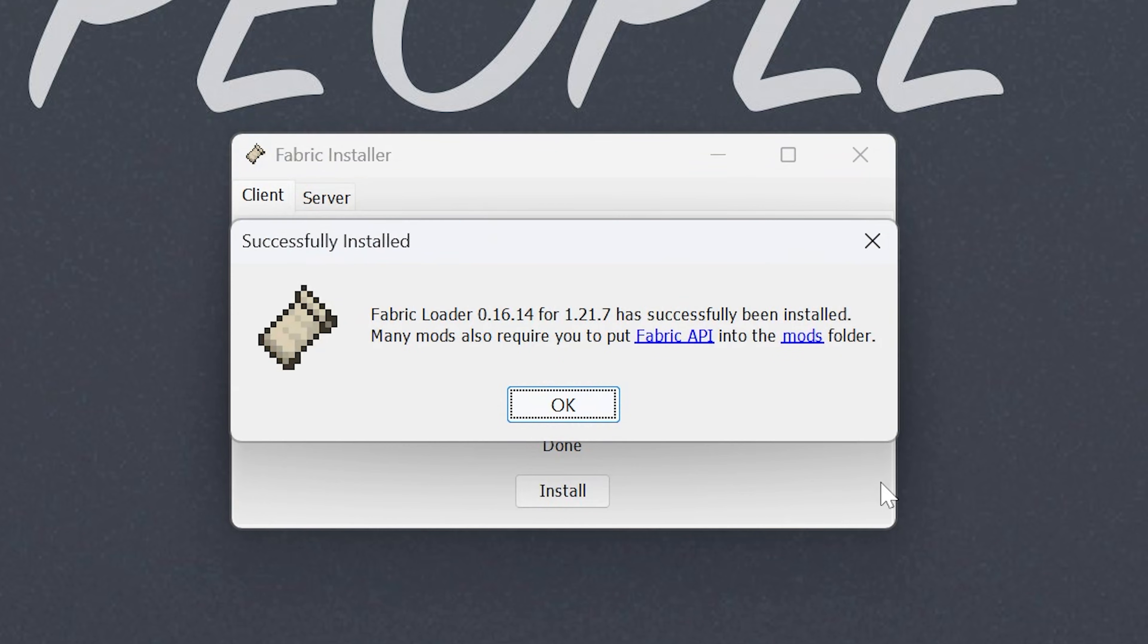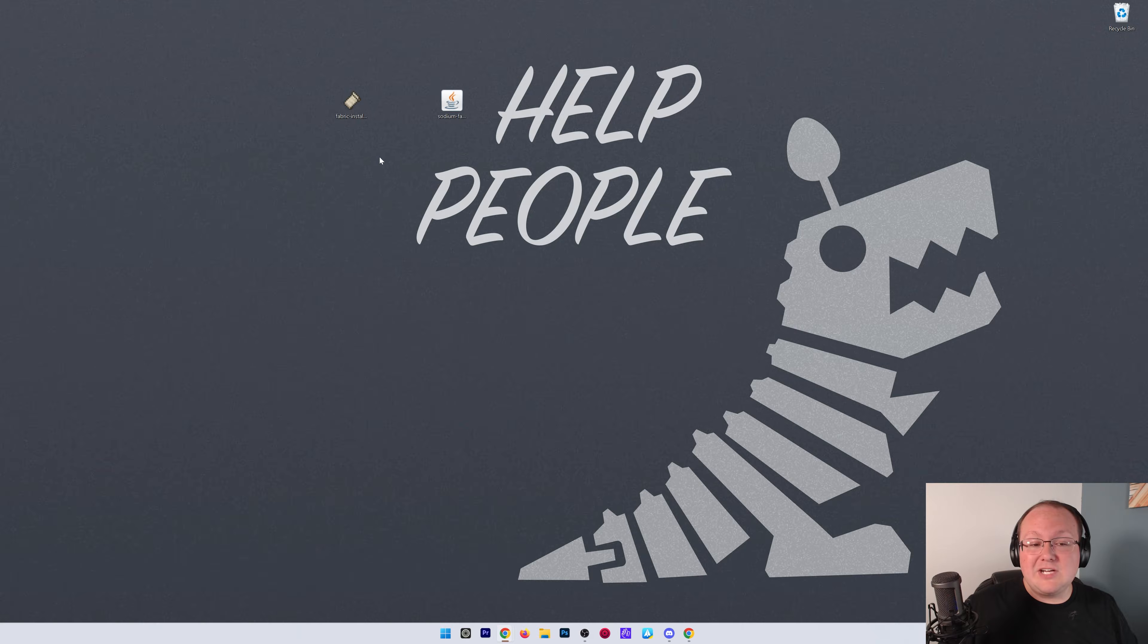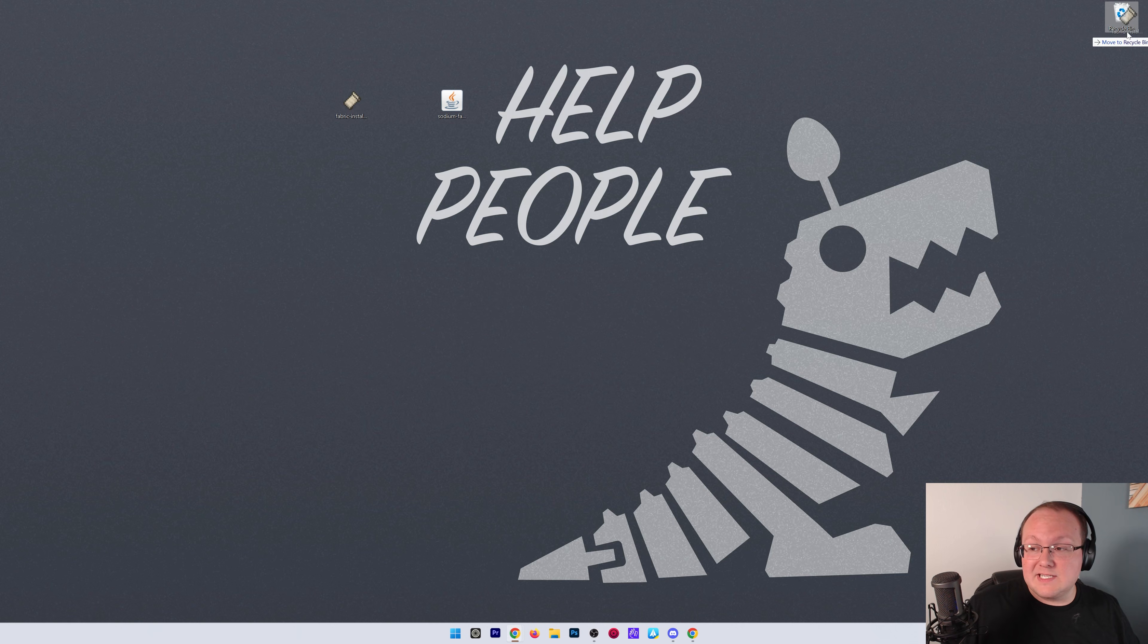Now, the only reason that wouldn't work is if Minecraft or the Minecraft launcher are open. Make sure both of those are closed, and you have to have played Minecraft 1.21.7 before. Go ahead and click OK to close out of that, and we can actually delete the Fabric installer because we don't need it, and now we can install Sodium.